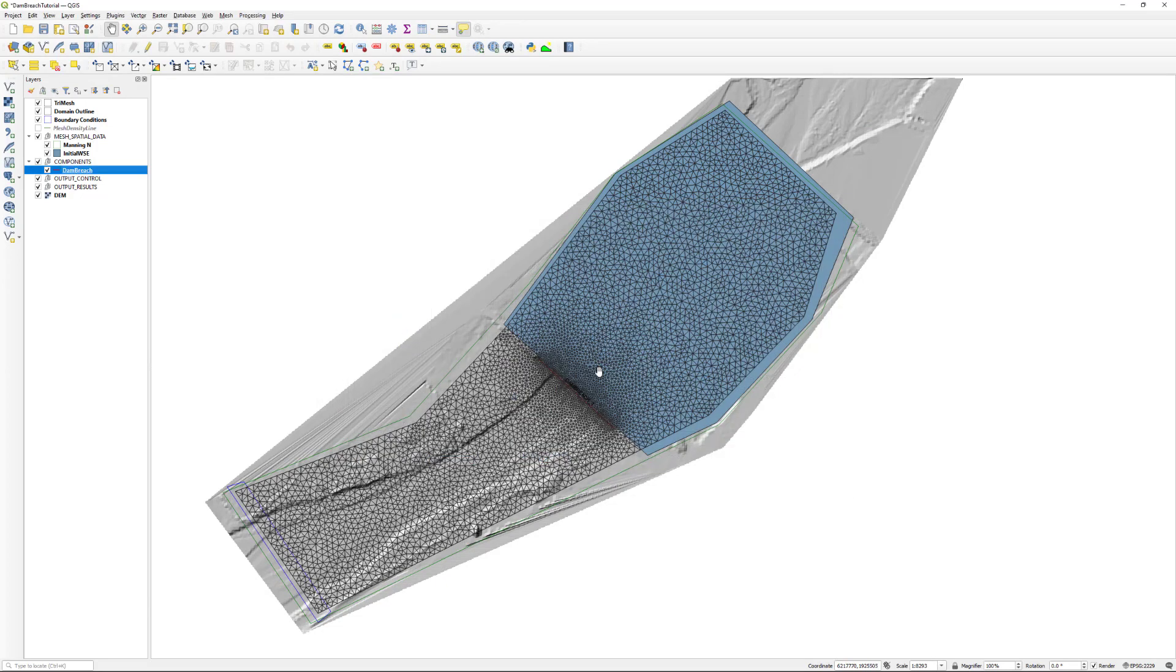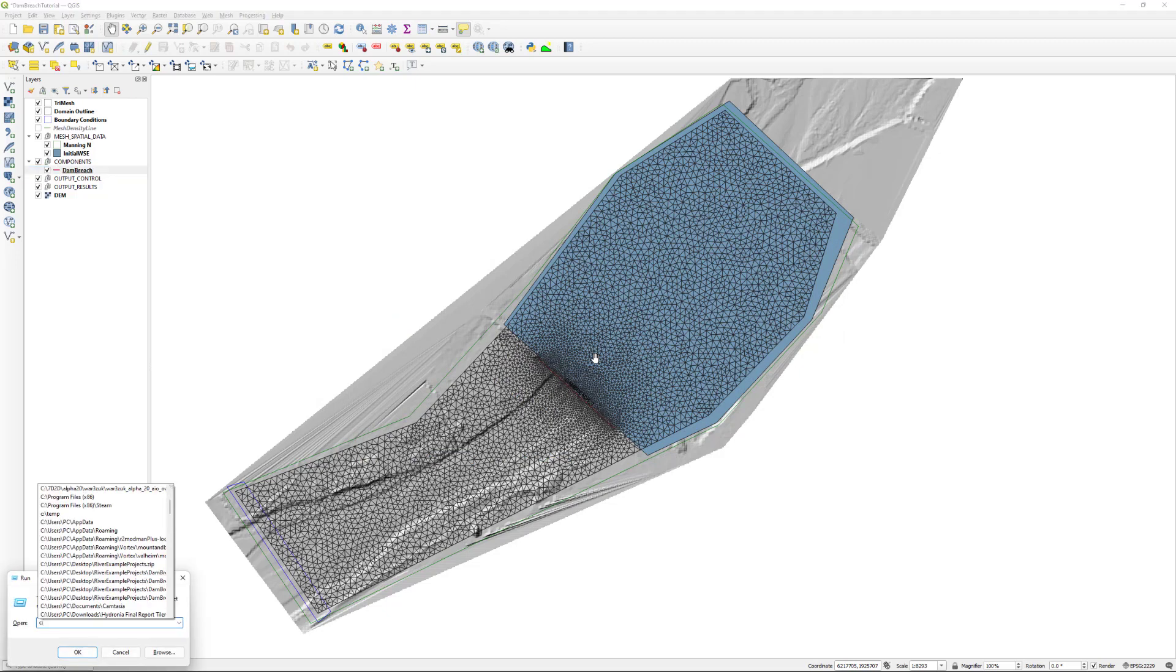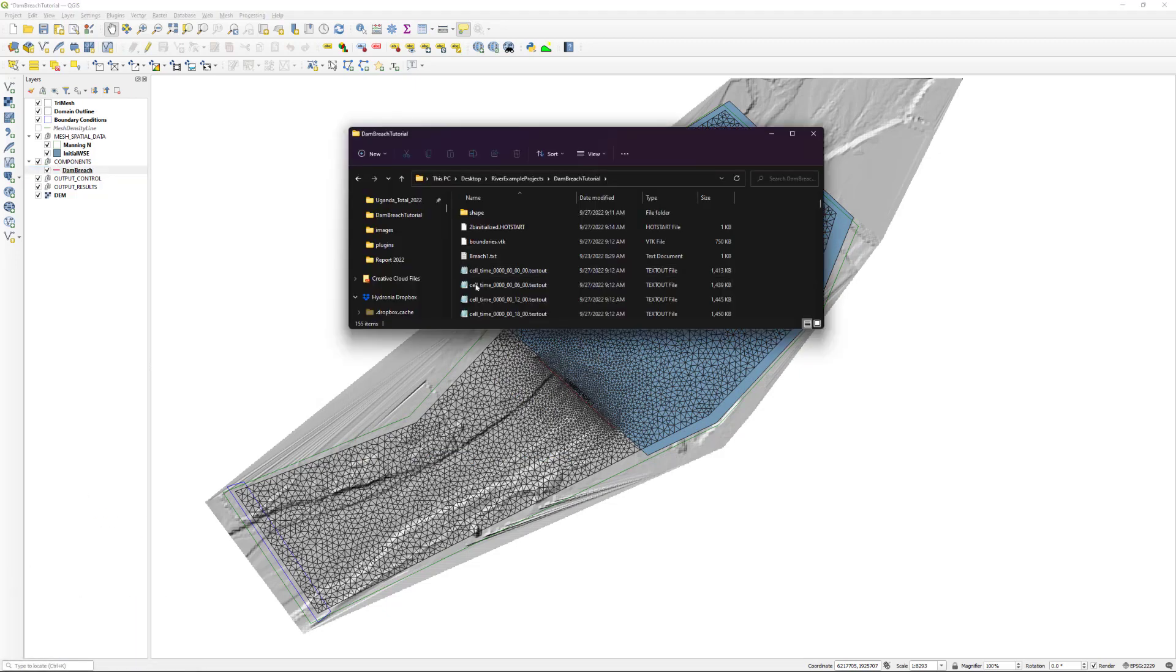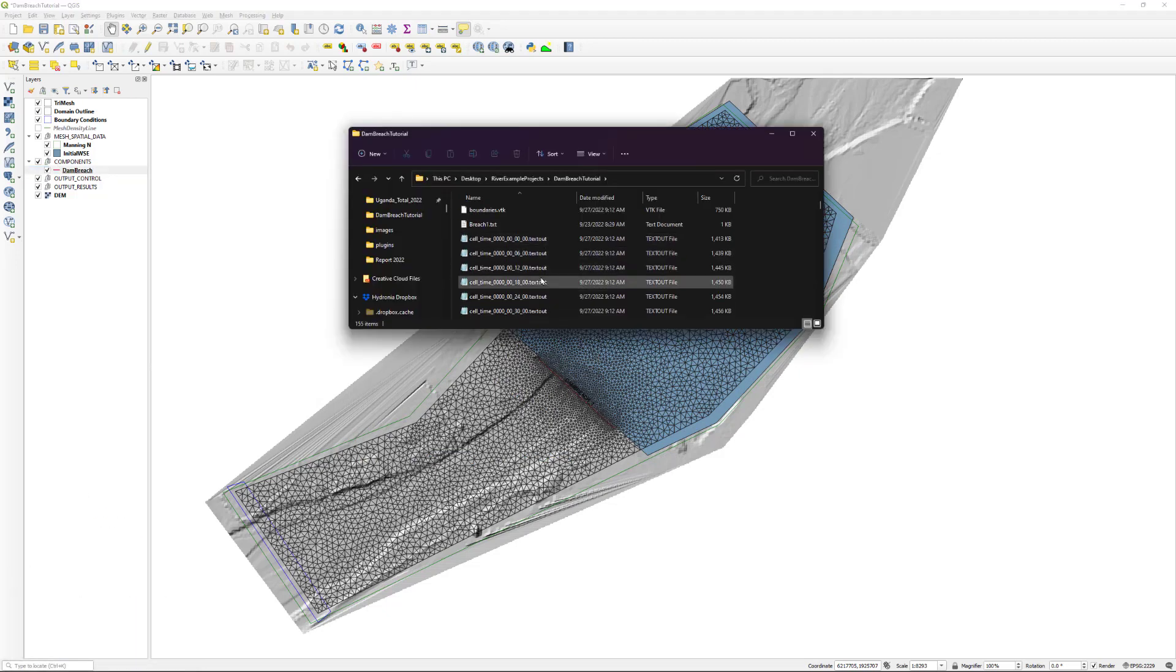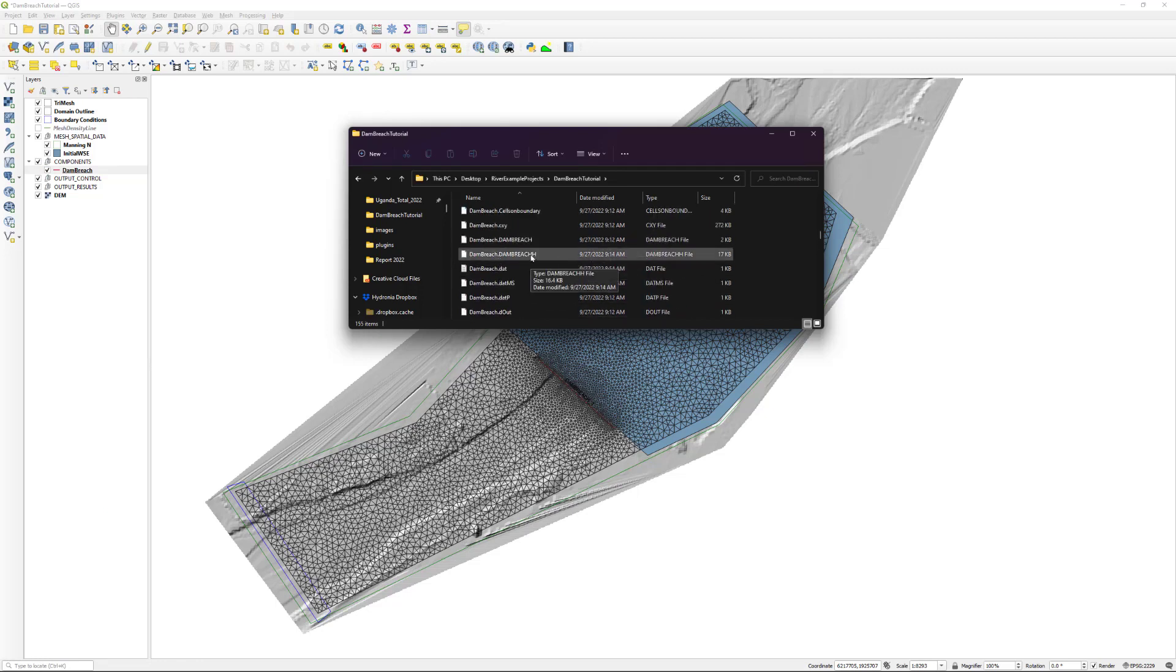To review some of the output data, we will open a file explorer window and look through the project folder for a file with the extension .dambreachh. This file contains the hydrograph for the dam breach.